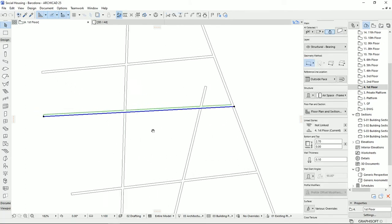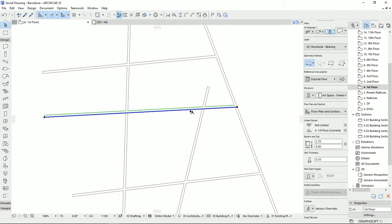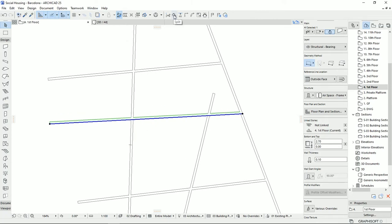The next tool is Split. For example, if I click on this wall, it goes from this point to that point. If you want to change the thickness, height, or something on part of the wall, click on Split while selecting the element. When you hover over the wall, you'll notice the cursor looks different — there's a bold shape on one side and a narrow line on the other.